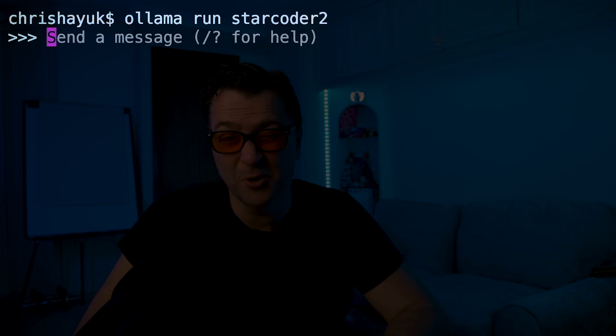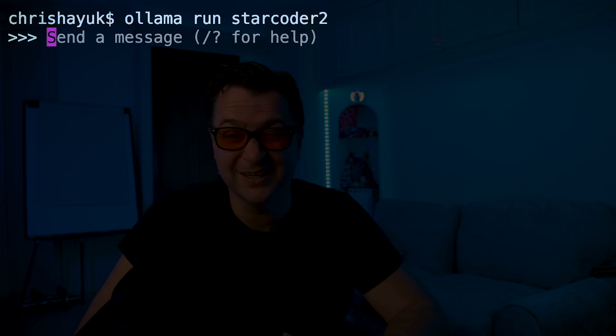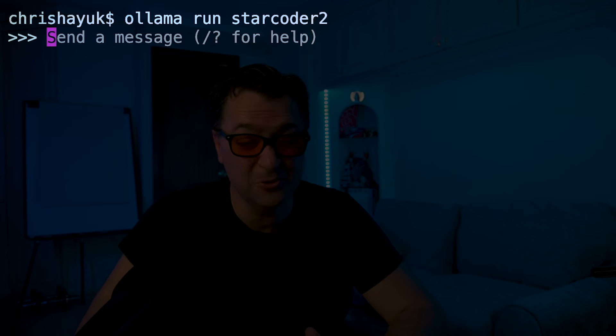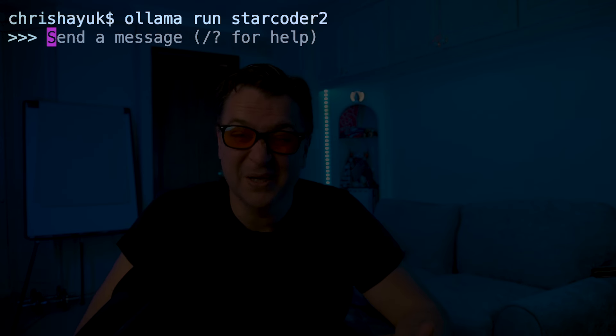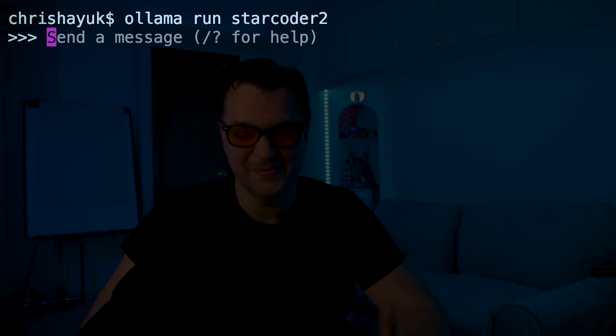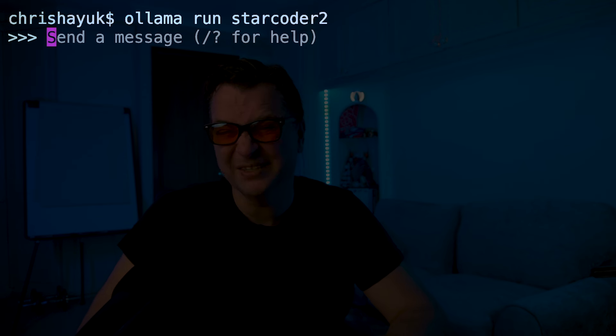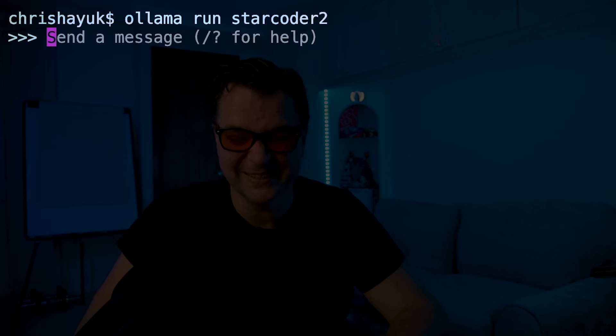The next model we're going to need is a default fill-in-the-middle model — it's not a chat model, I'll explain what that is later. If I just do 'ollama run starcoder2', that's a 3 billion parameter model, similar in size to Code Gemma. You could also use Code Gemma since it's a fill-in-the-middle model as well, but StarCoder is probably slightly better as of today, though that might change when Google releases their latest version.